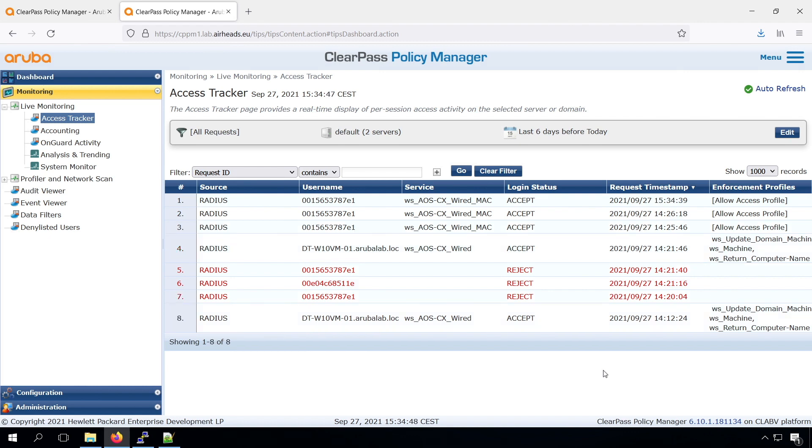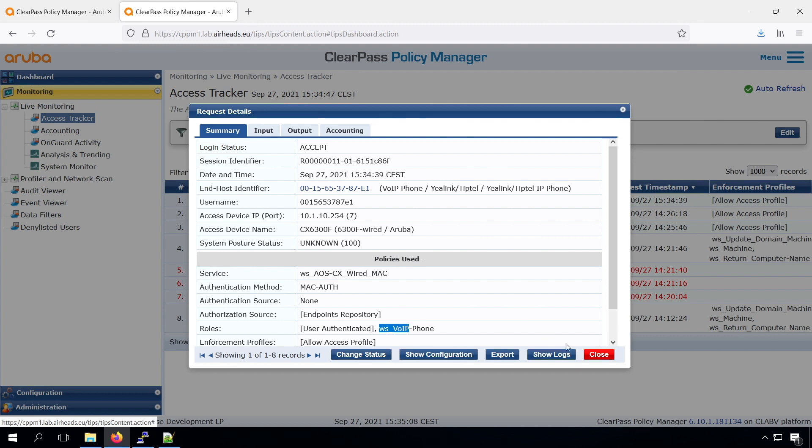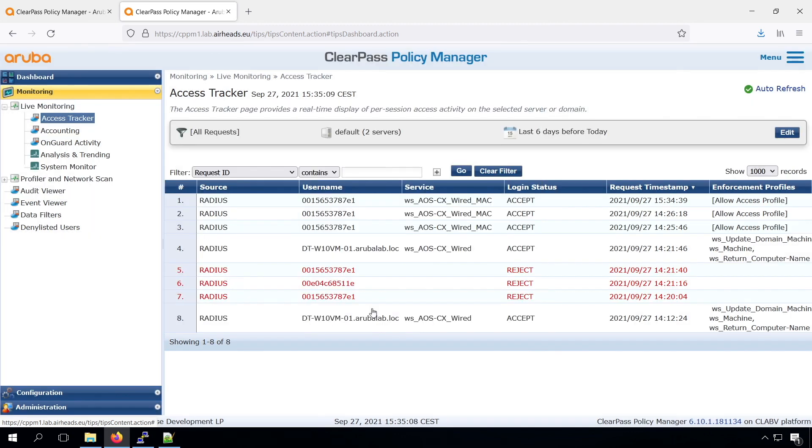And once the device is back, I can see that I have the VoIP phone role. So the role mapping based on the device category, that's working. So now we can continue,